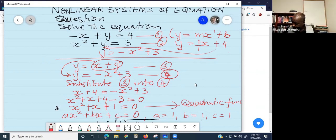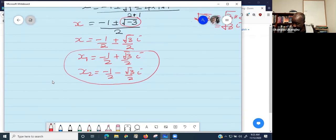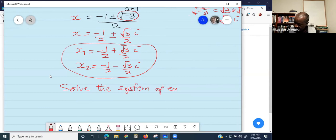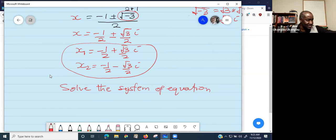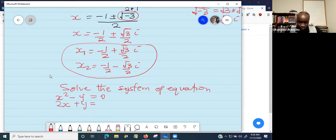So this is the real precalculus curriculum. Let's say the second example could be: solve the system of equations. The system of equations is x squared minus y equals zero, and two x plus y equals zero.